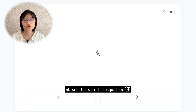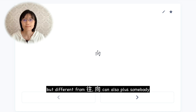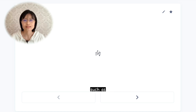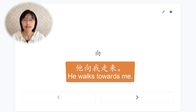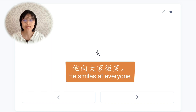About this use, it is equal to 往, but different from 往 — 向 can also be followed by somebody, or a group, organization, institution, etc. Such as: 他向我走来 (he walks towards me), 他向大家微笑 (he smiles at everyone).